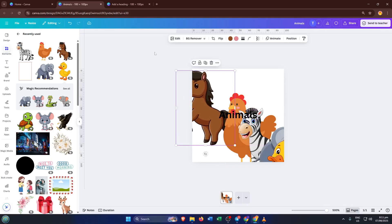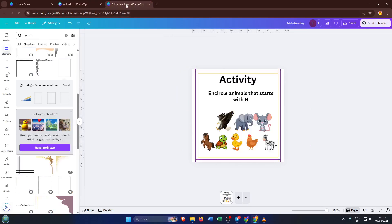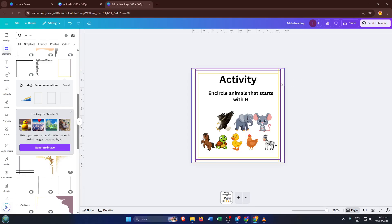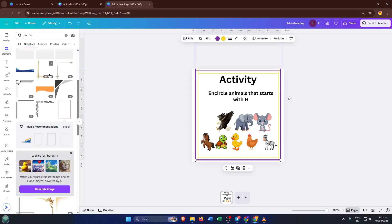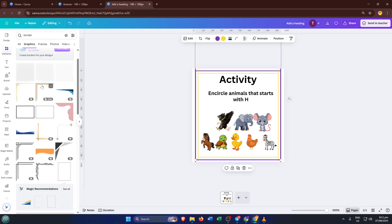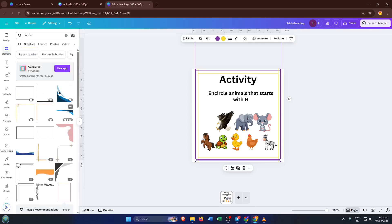If you want to make your worksheet even more appealing, try adding a border around the edge. Think of this as framing your artwork on a wall. It adds that nice, polished look. In the elements tab, just search for border and pick one you like. You can resize it to fit your worksheet perfectly. Feel free to play around with shapes, thickness, or styles. It's these small touches that make your worksheet feel special.